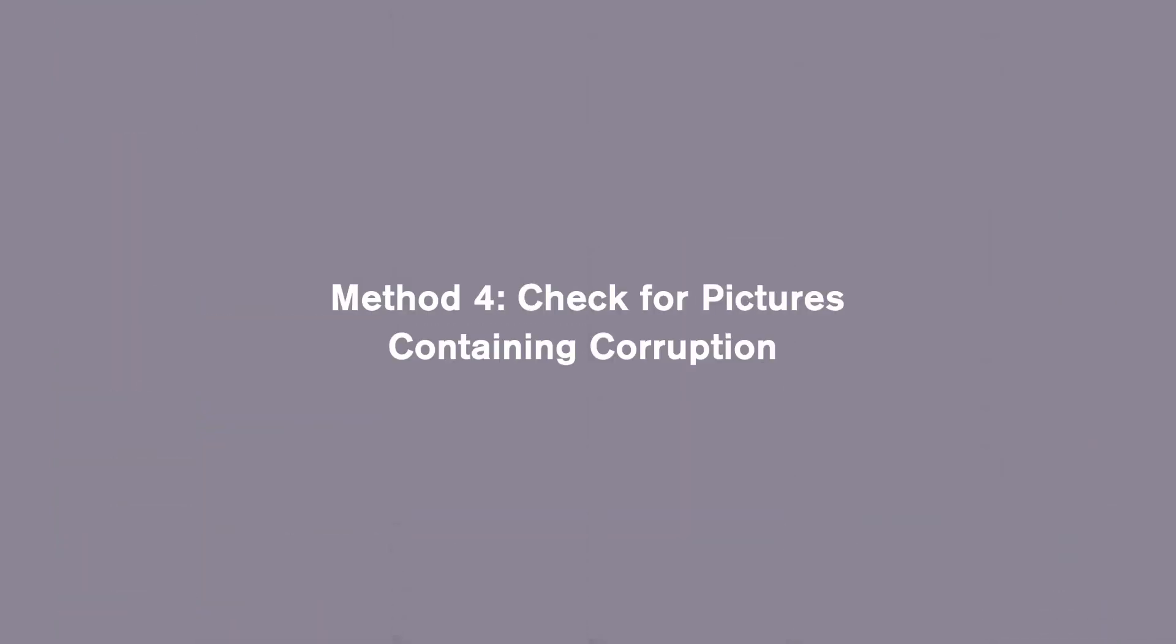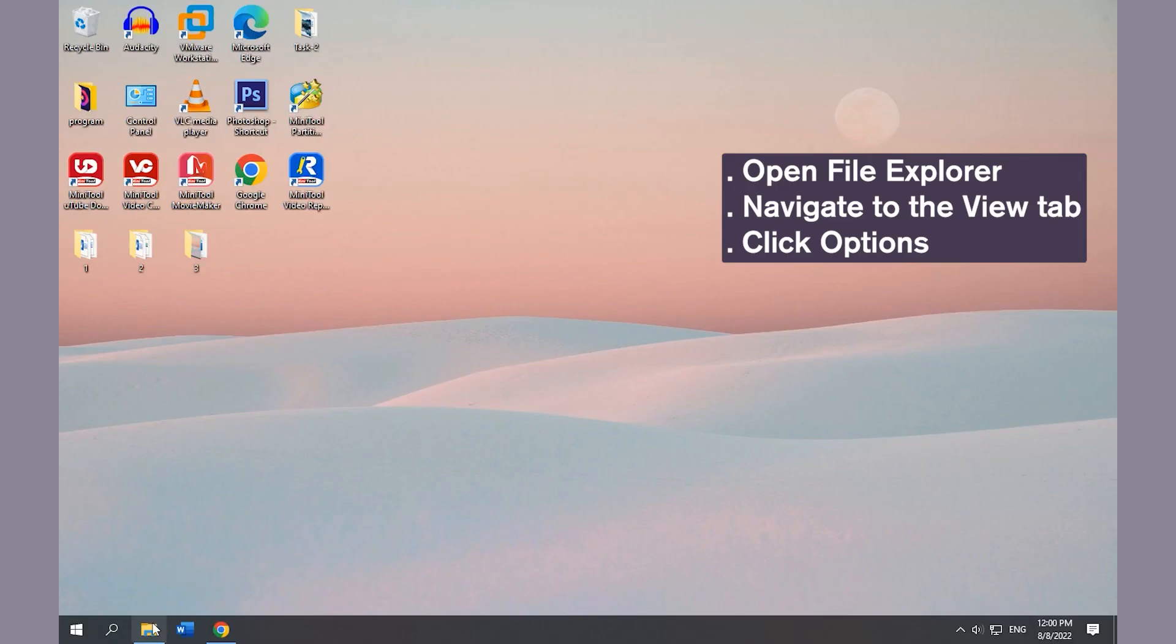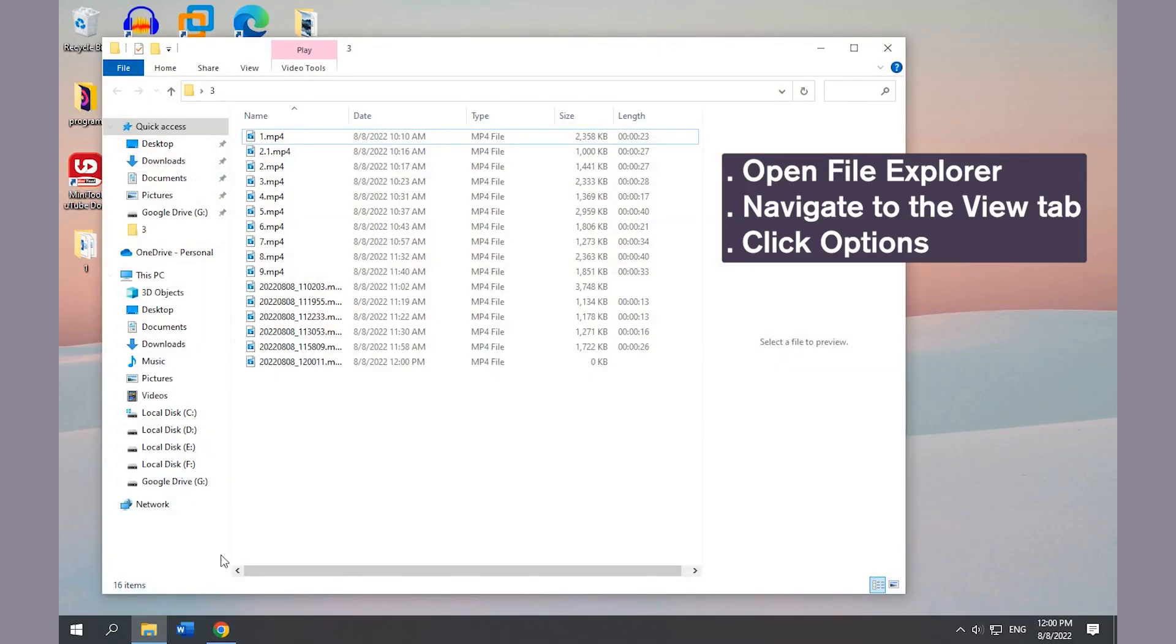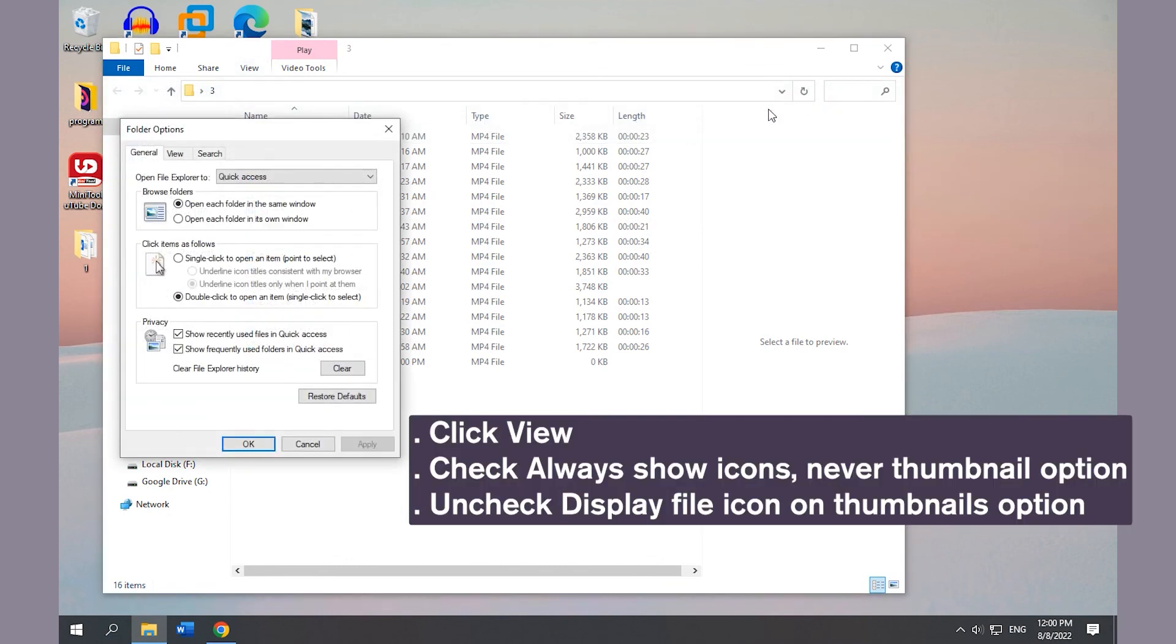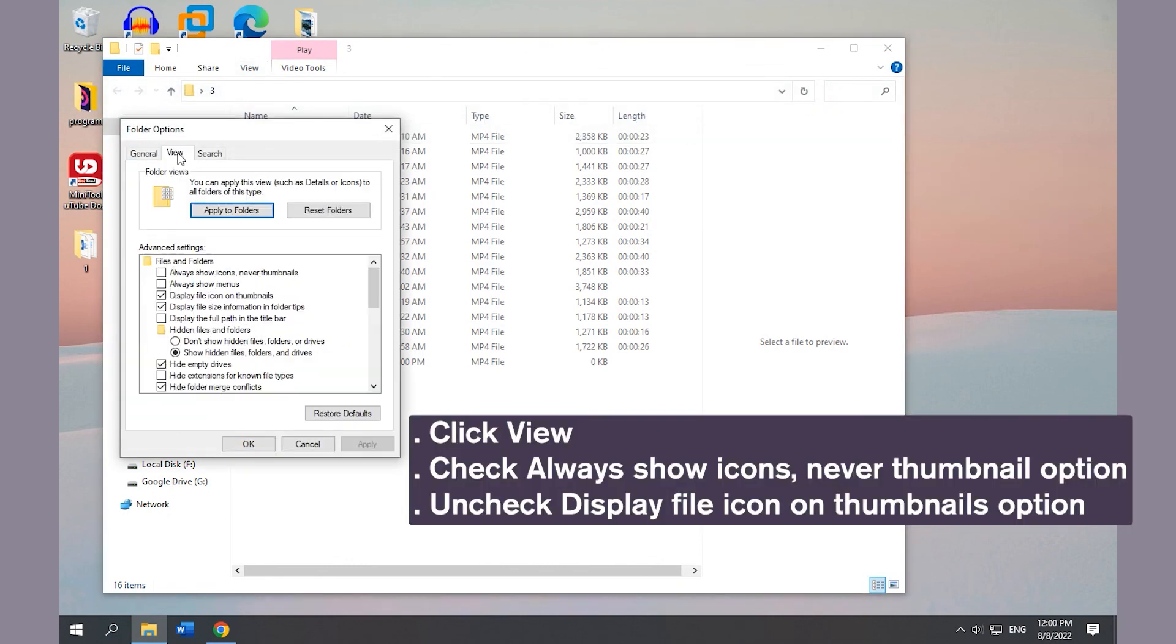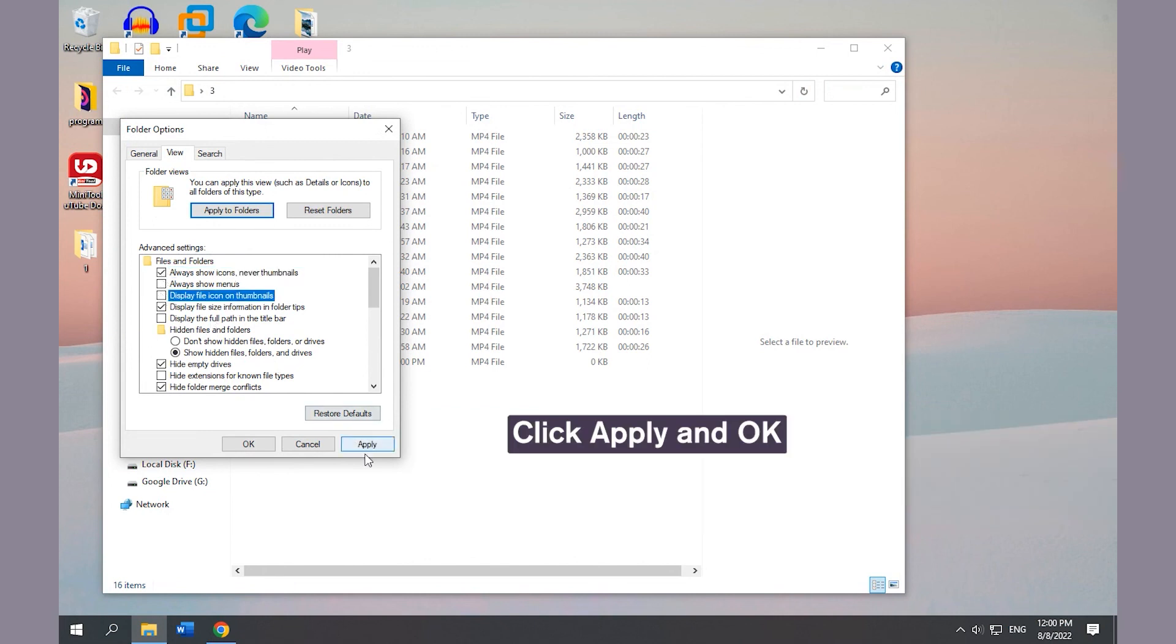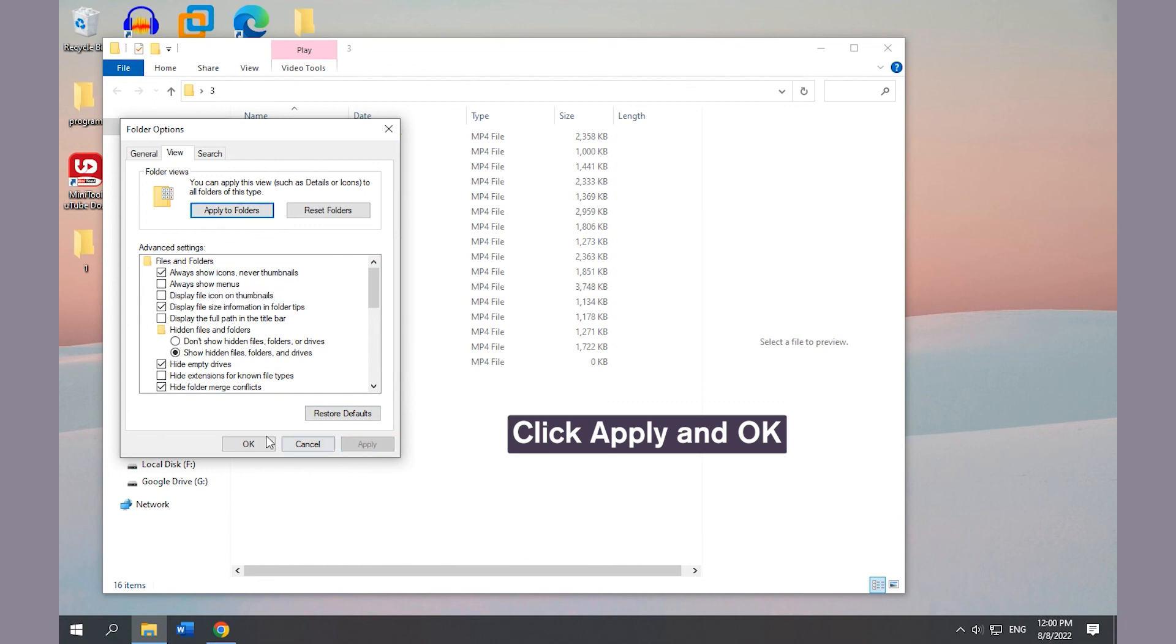Method 4: Check for Pictures Containing Corruption. Open File Explorer, navigate to the View tab, and click Options. Select the View tab, check 'Always Show Icons, Never Thumbnails', and uncheck 'Display File Icon on Thumbnails'. Click Apply and OK to save changes.